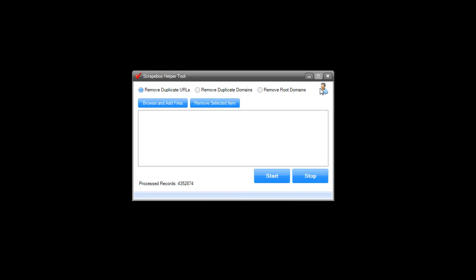The first tool is what I'd like to call the high-speed duplicate remover. It offers three basic features: one is remove duplicate URLs, the second is remove duplicate domains and trim them to root, and the third is to remove actual root domains.